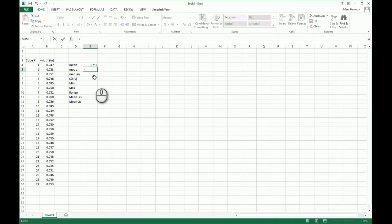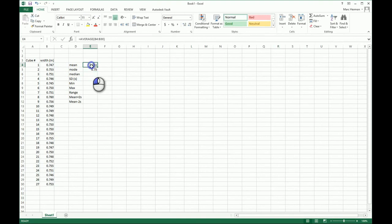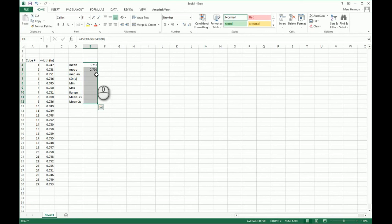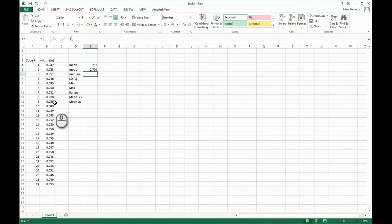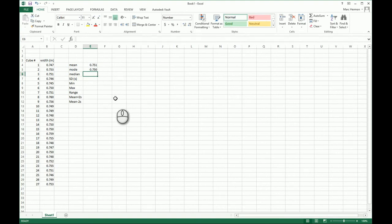For mode, I do equals M-O-D — there's the mode function — highlight the data, hit Return, and that gives me my mode. I'll highlight these cells and format them to look neat. By the way, if you have a multimodal or bimodal situation — say two values of .750 and two of .748 — there is a way to print out all modes, but it's not easy. Come talk to me if you want to know how.